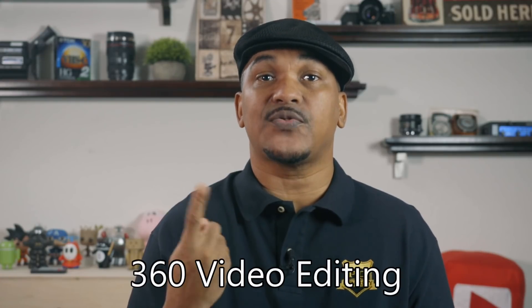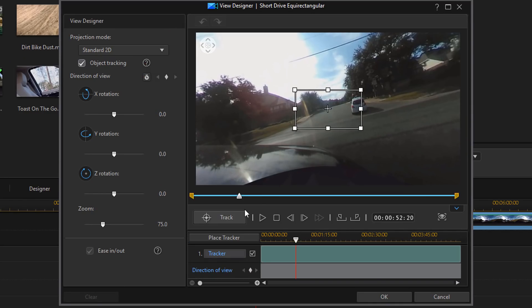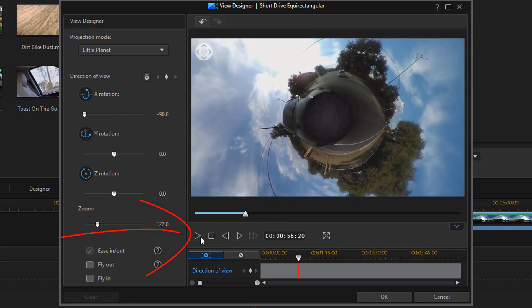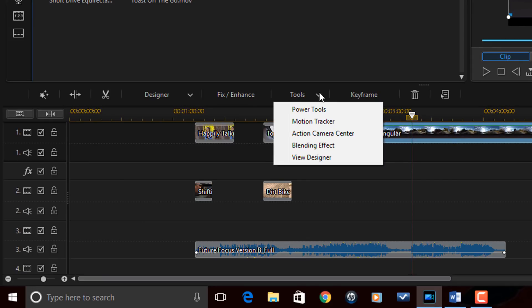Circling in at number four is 360 video editing. Power Director is chock full of 360 video editing tools for your next project. Video stabilization turns that jittery 360 footage into buttery smooth goodness, while motion tracking lets you follow objects through 360 space so you never miss a moment. You can also turn your videos into a world of their own with the new Little Planet feature, or use the video designer to turn your 360 footage into multiple camera angles. With all of the focus that CyberLink is putting on 360 video editing, it seems like this may be the wave of the future.